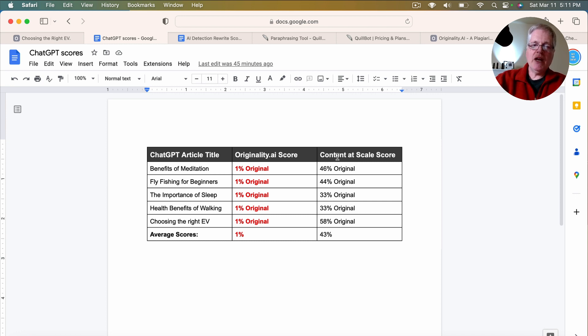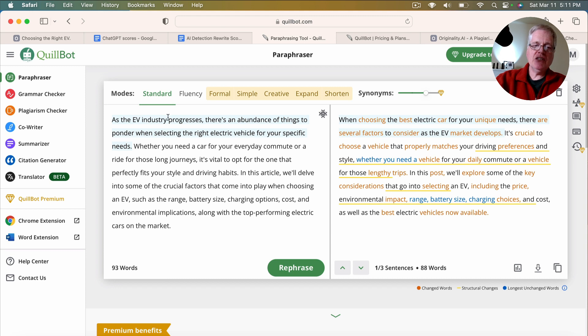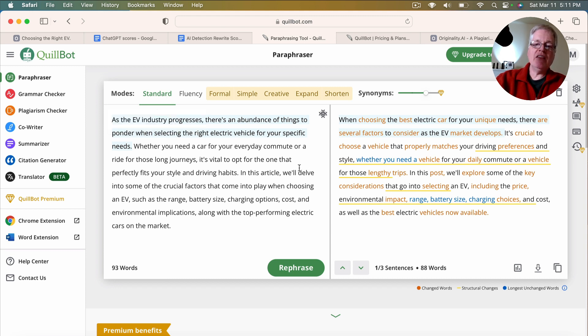So then what I did is using, again, the paraphrasing tool at Quillbot, I dropped the five documents in with standard mode, and then checked them with originality.ai and content at scale.